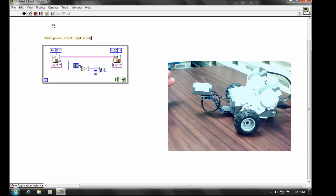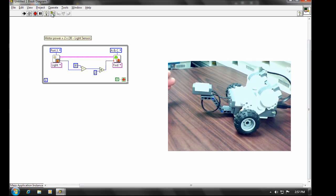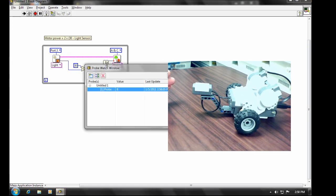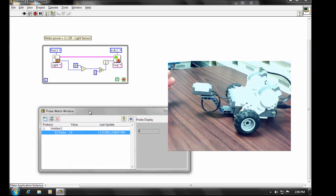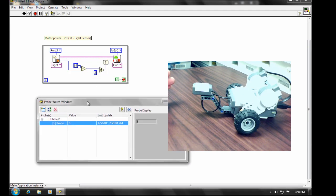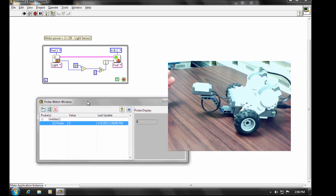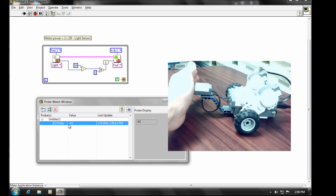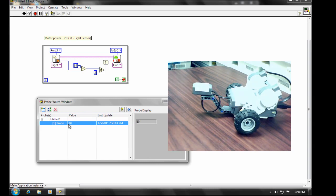There are these probes that allow you, rather than highlighting the whole execution, you can identify a point on the program where you would like to keep track. And you'll see this value changes as the light sensor changes.